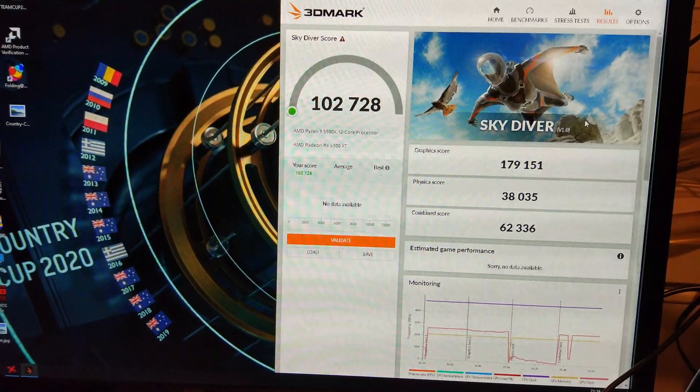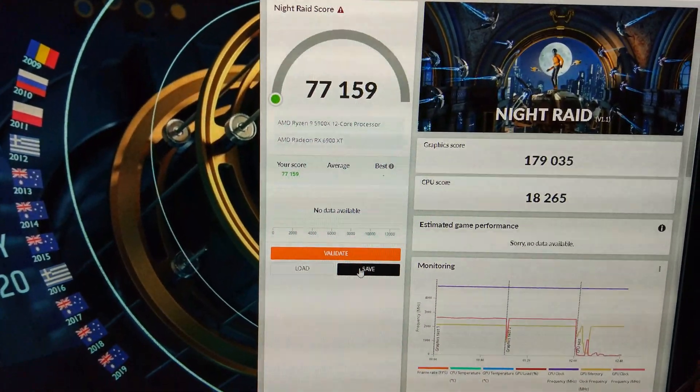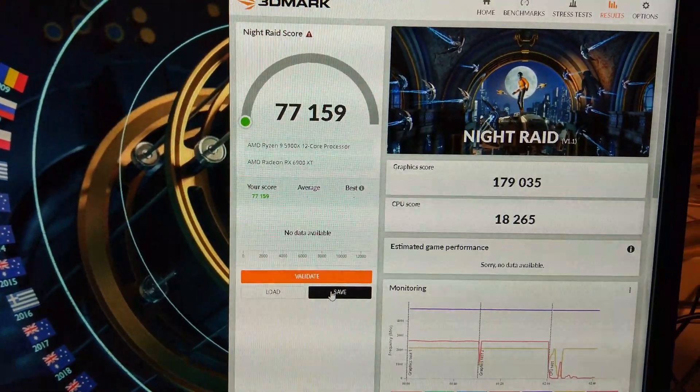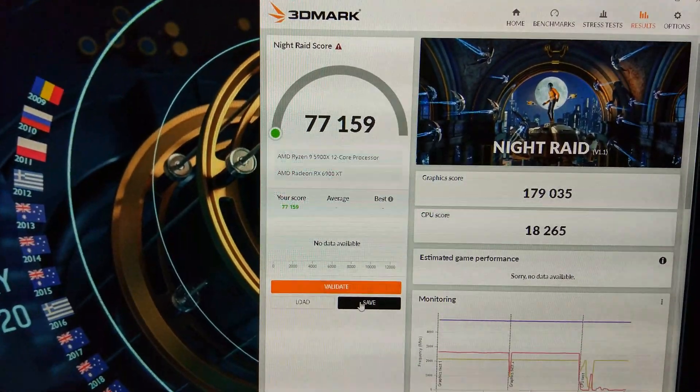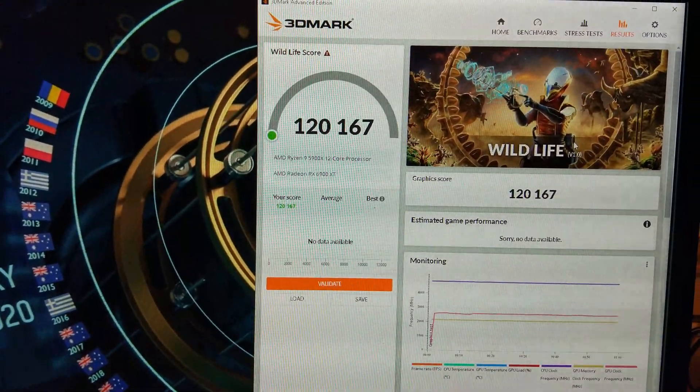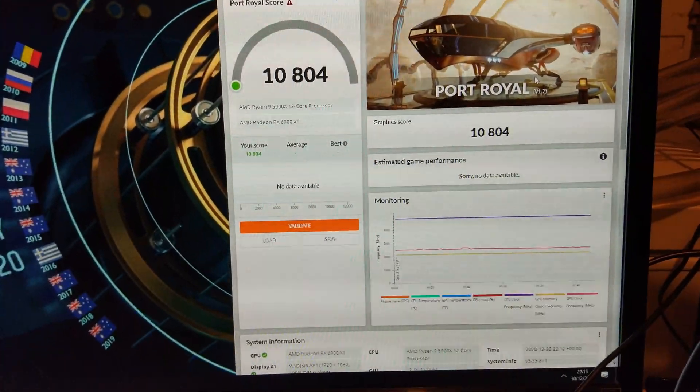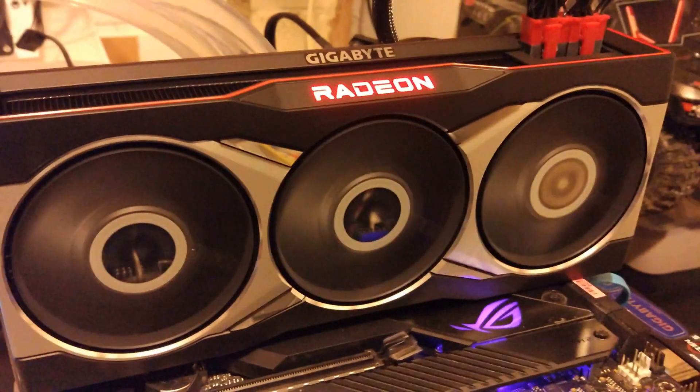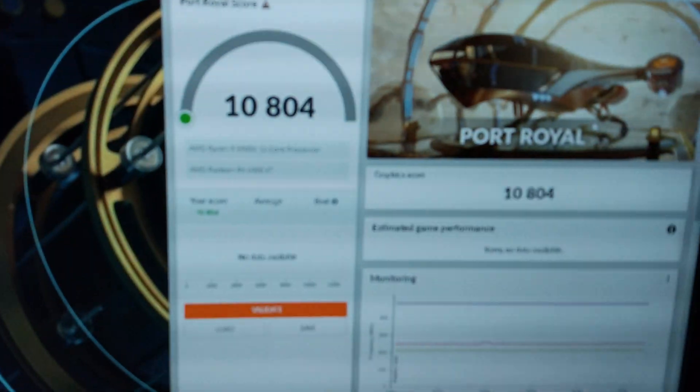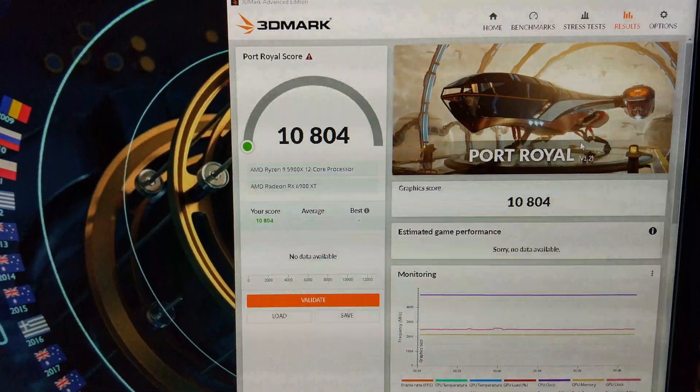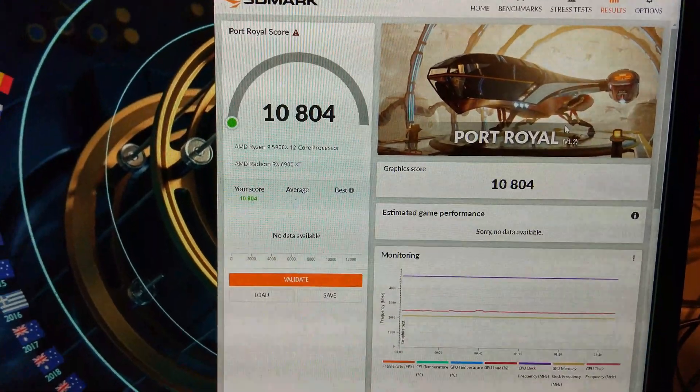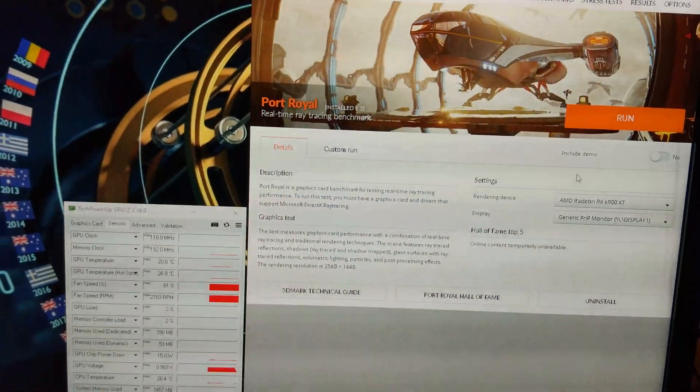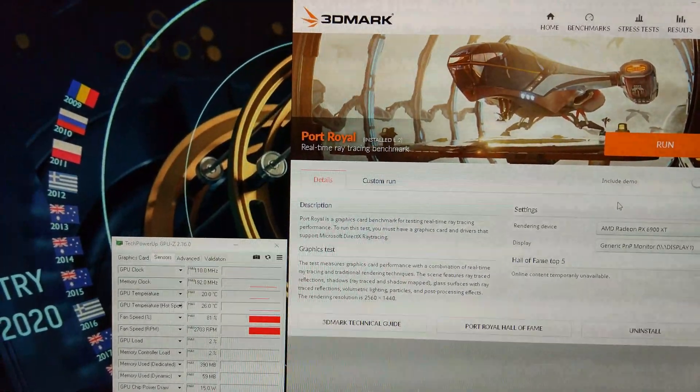We've moved on to 3DMark Sky Diver. First score right off the bat 102,000. Just run 3DMark Night Raid, got 179,000 on the CPU score, 77,159 overall. In 3DMark Wildlife we've scored 120,167. Port Royal overclocked 10,804, that's faster than my 2080 Ti was. That's pretty decent ray tracing performance, a lot better than the 6800.